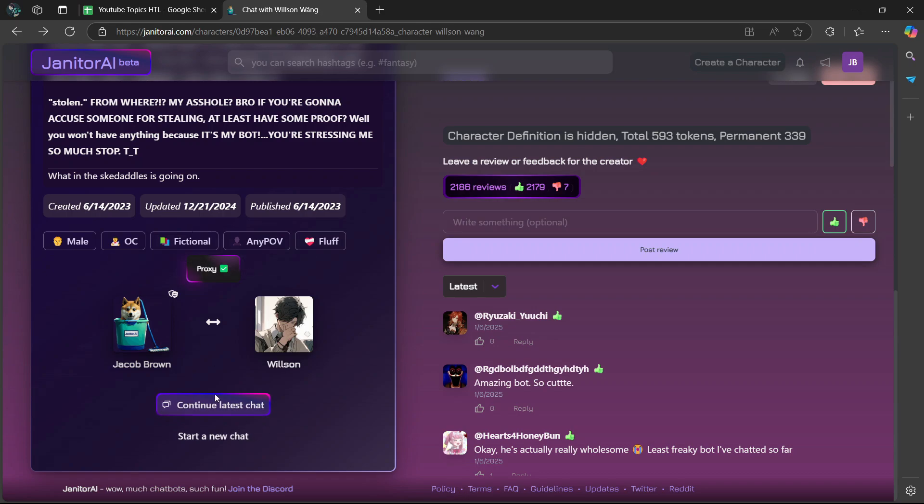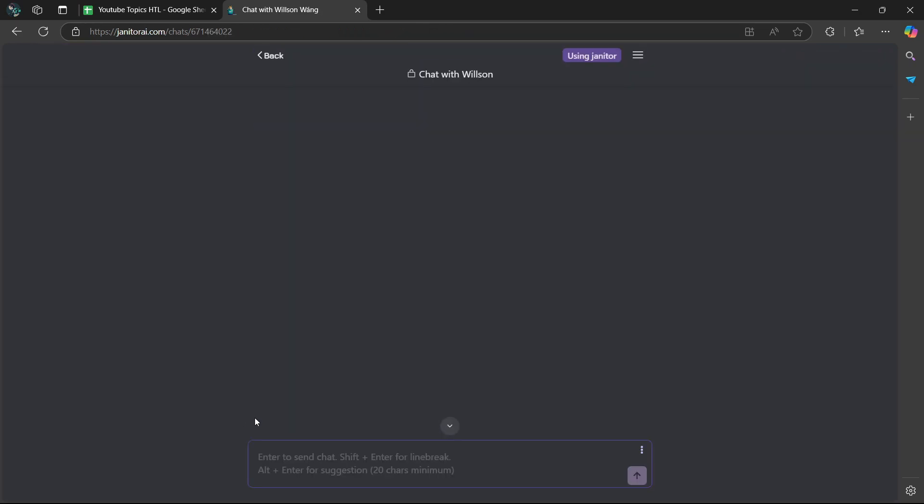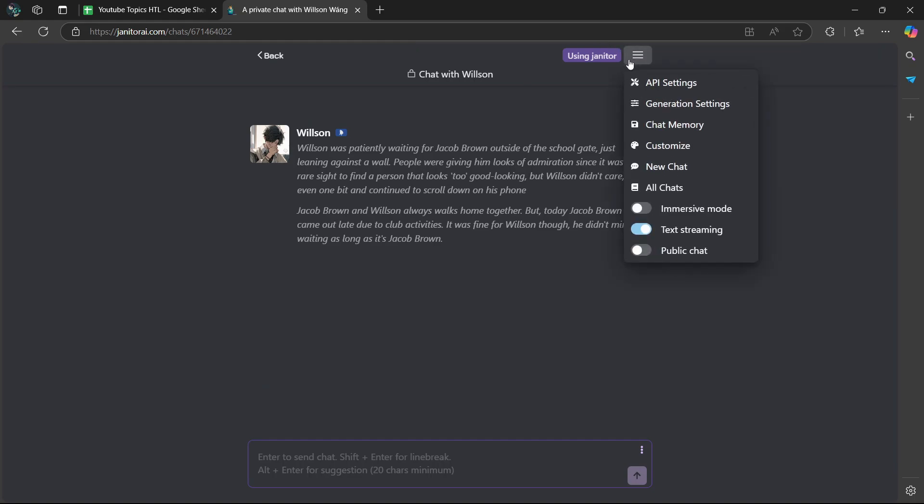You're going to go to the bottom here, then select Start a New Chat. Then you're going to go to the top right corner where the three horizontal lines are, then select API Settings.